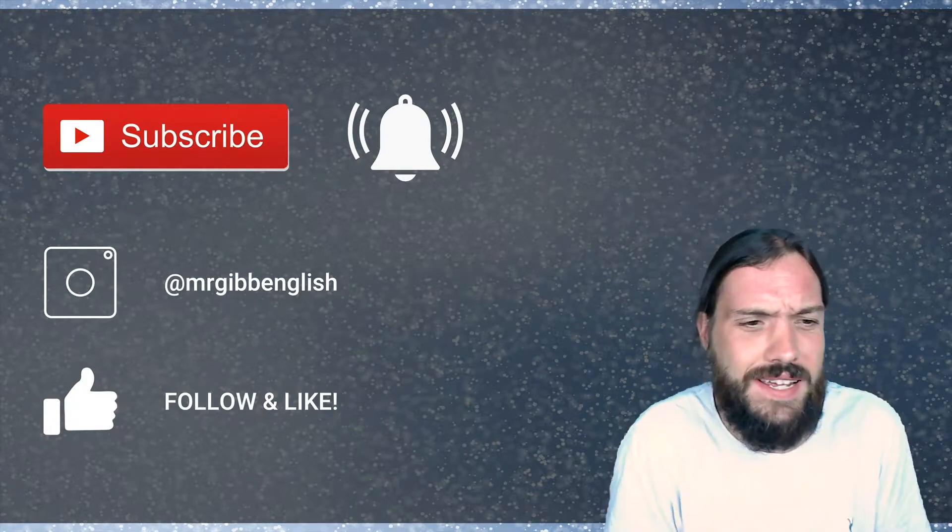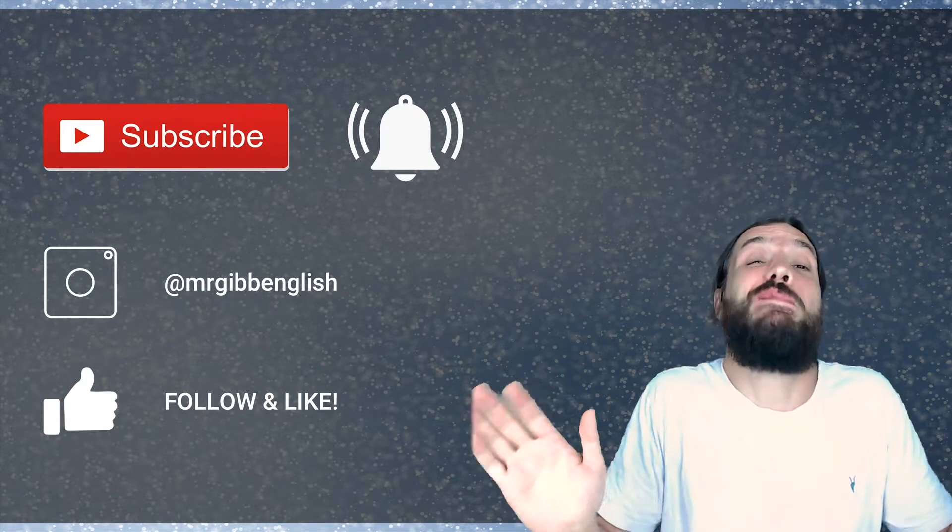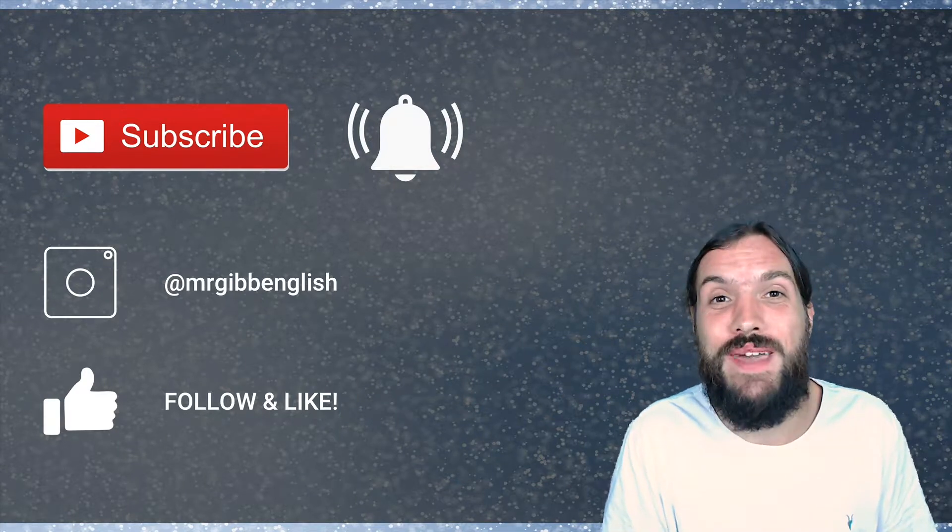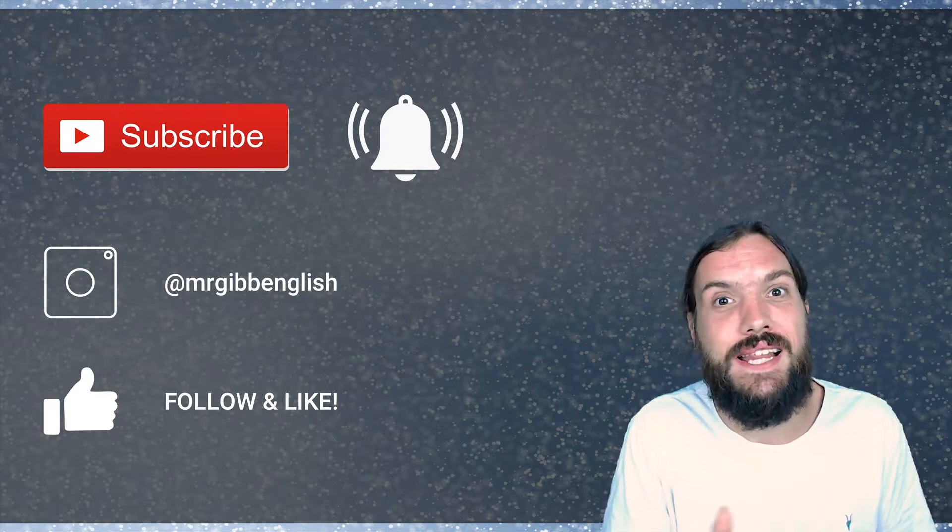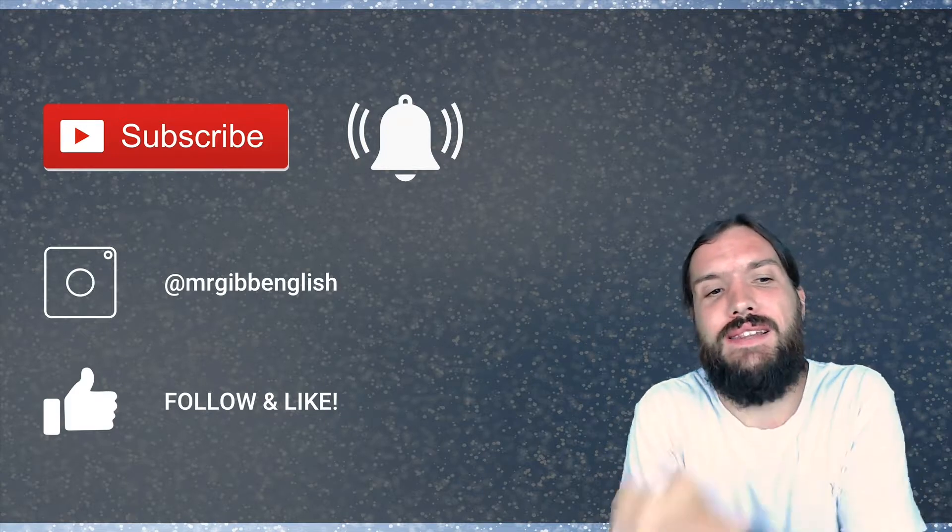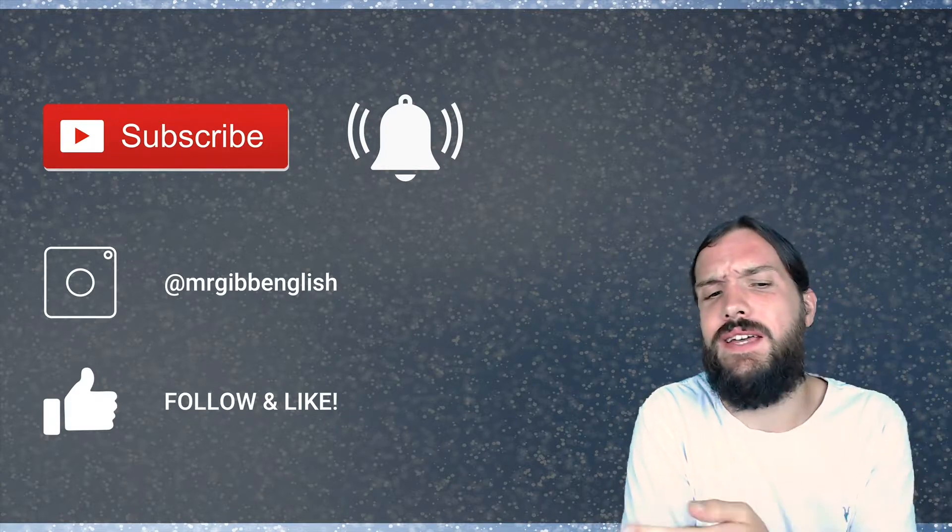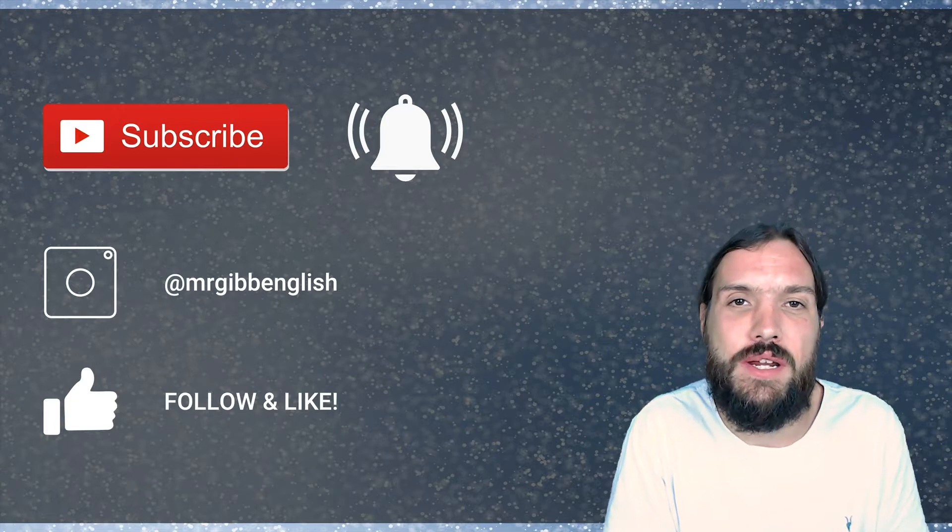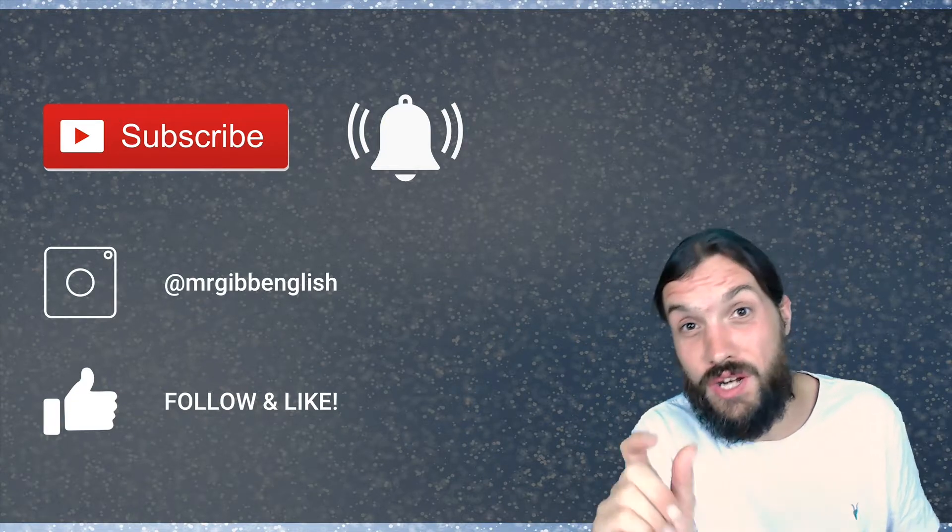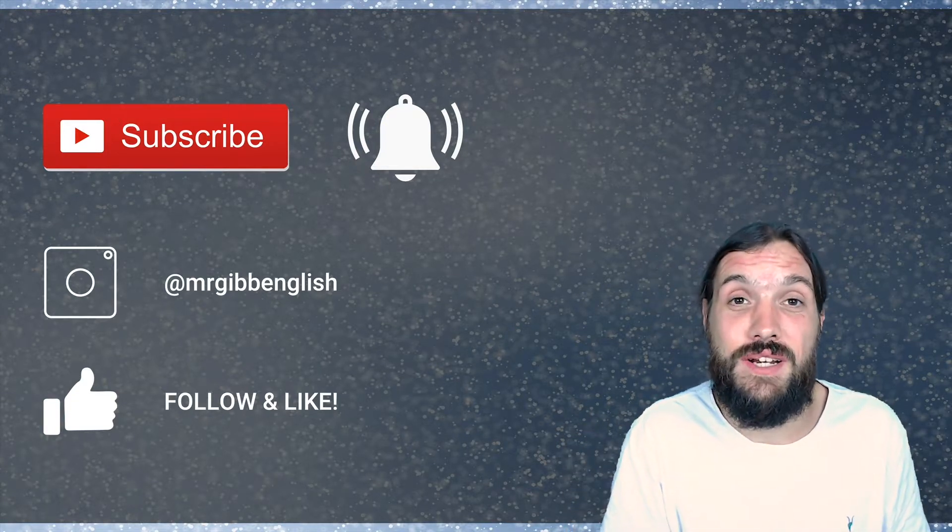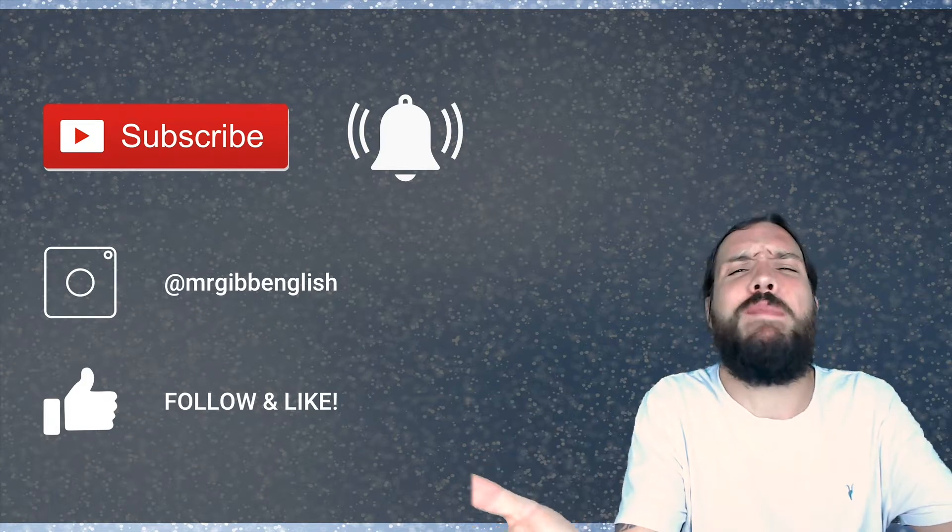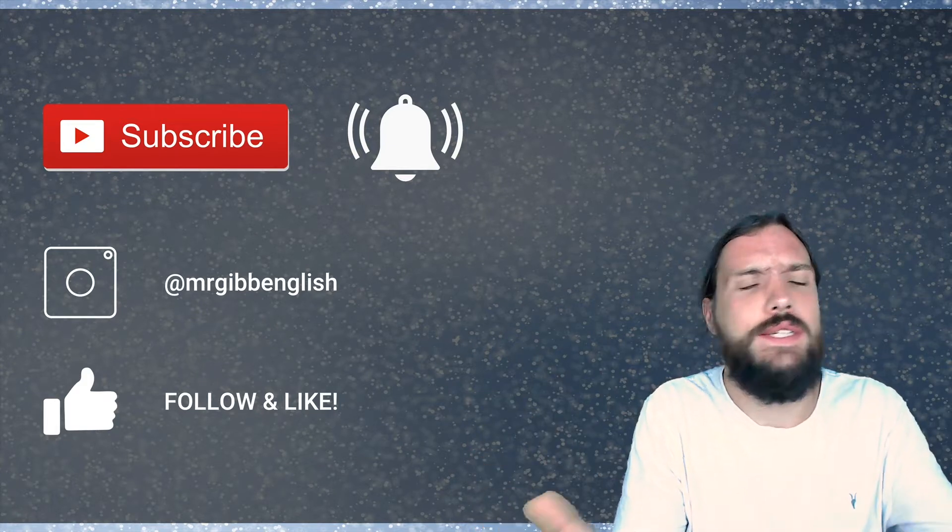I'm cool. I'm on Instagram now. So follow me at MrGibEnglish for daily updates. And don't forget to follow and like both on YouTube and Instagram. The name's always the same. At MrGibEnglish. Remember, you can always turn on notifications on Instagram as well. So you never miss anything that I post.